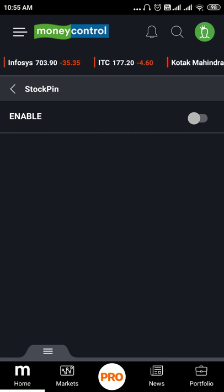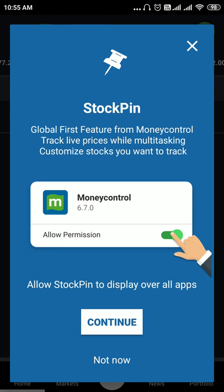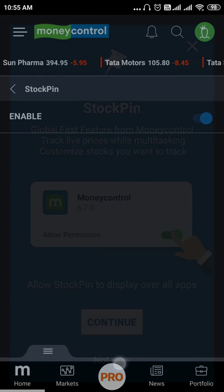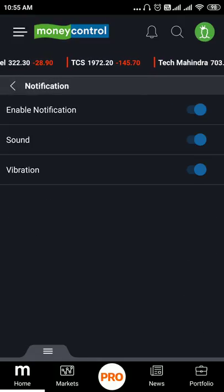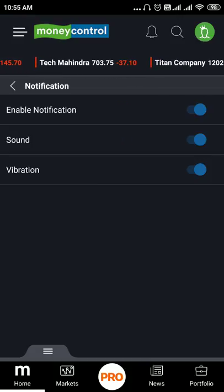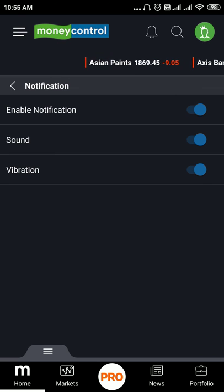The stock pin option is set to default. We will enable the stock pin. We will update the stock pin so that they are visible on screen.